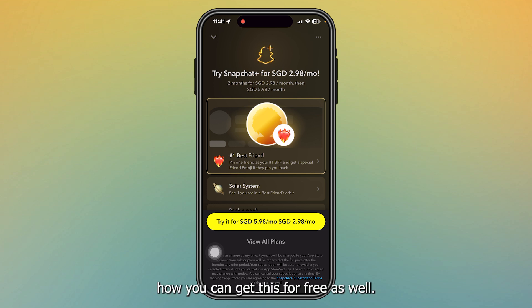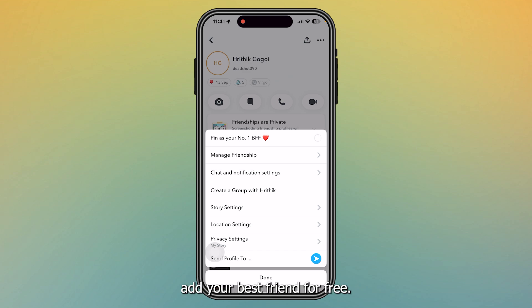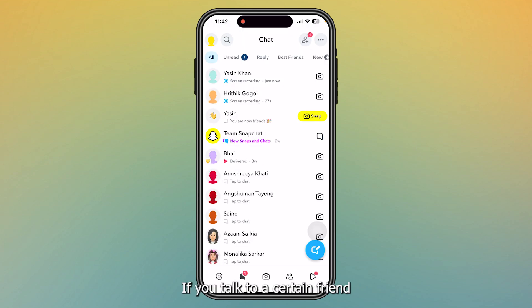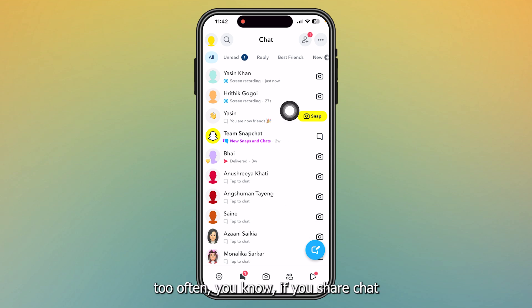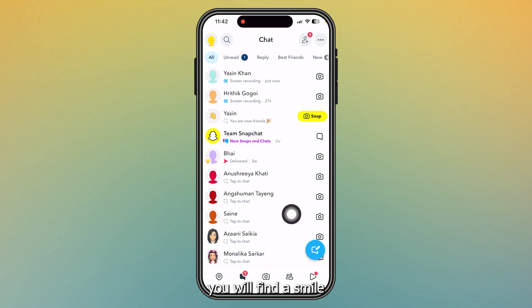If you talk to a certain friend too often, you know, if you share chat or send pictures to a friend too often...